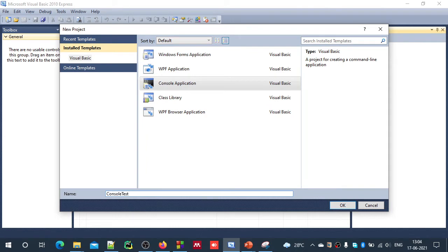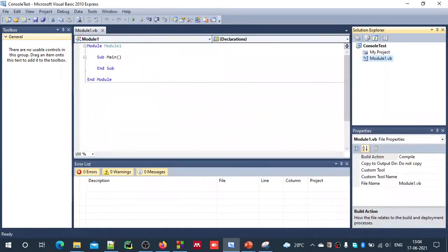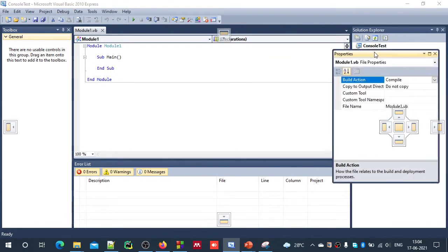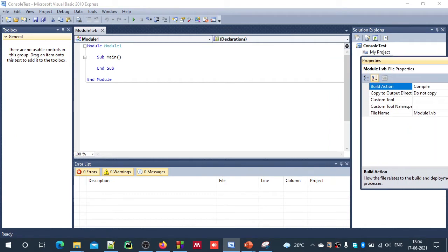And also you can keep that for Solution name also. Solution is a group of projects, possibly. And now we have a solution and inside that we have a project.